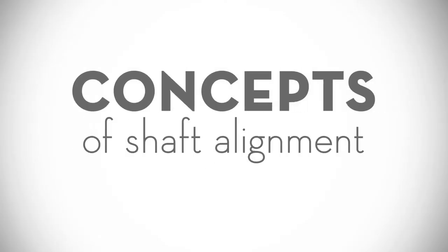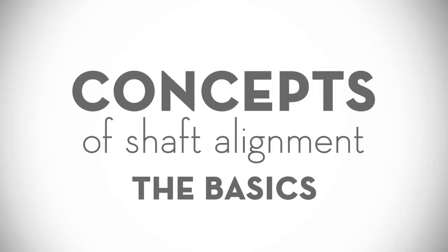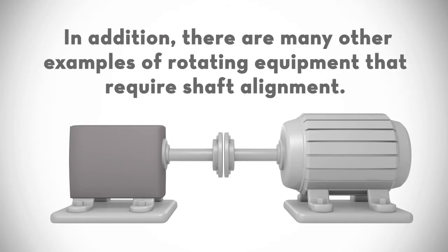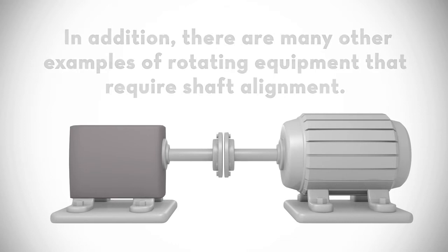Concepts of Shaft Alignment: The Basics. In the US, millions of motors are coupled to millions of pumps. In addition, there are many other examples of rotating equipment that require shaft alignment.